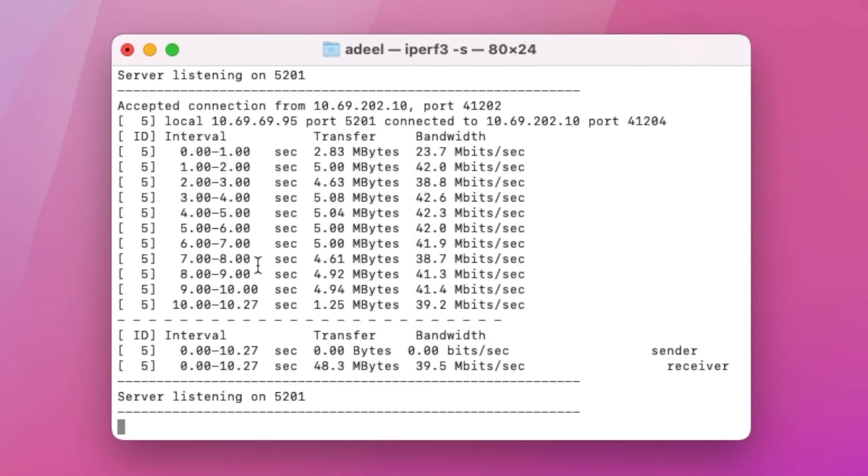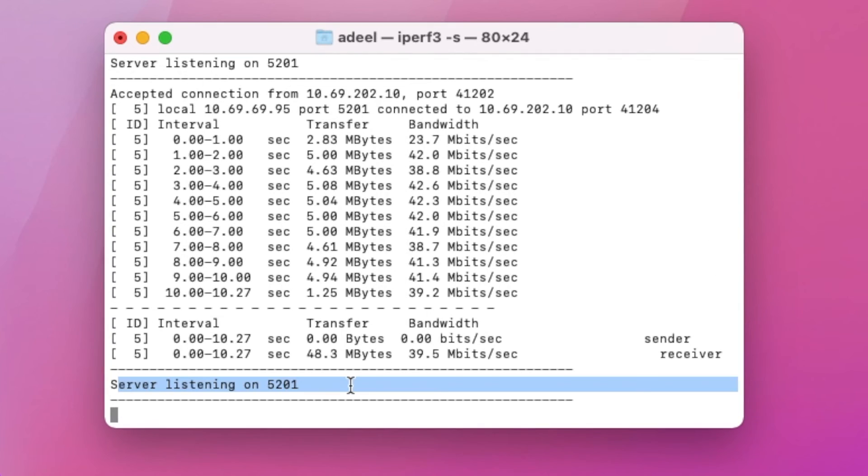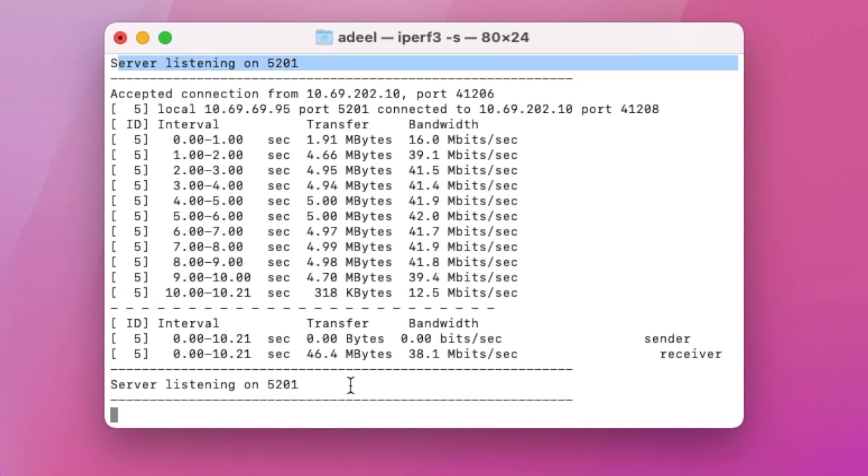All right, so as for a second benchmark, I'm going to run an iPerf test to see if we can get any sort of better result. I'm going to hit start. As you can see here, it's pretty much maxing at the upload speeds, which is the bottleneck in the situation.